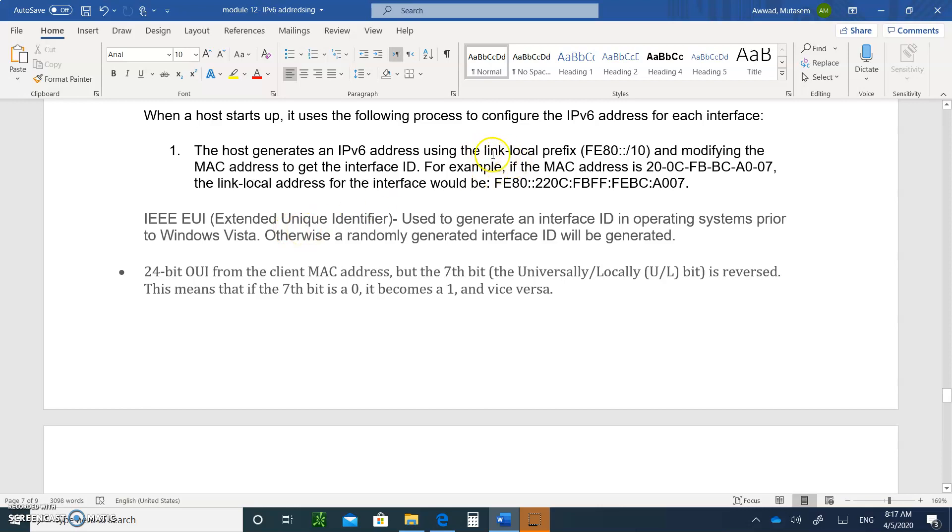If you have an operating system beyond Vista, which most of us do, it'll randomly create a host IP address, doesn't use the MAC address, doesn't use the EUI. It'll randomly create a host portion of the IP, stamp it to the FE80 network prefix, and that's it, you're good to go.